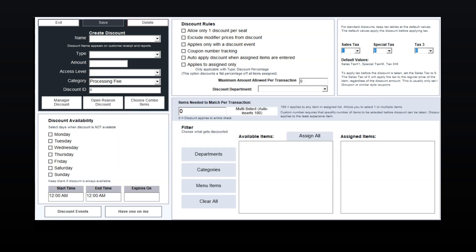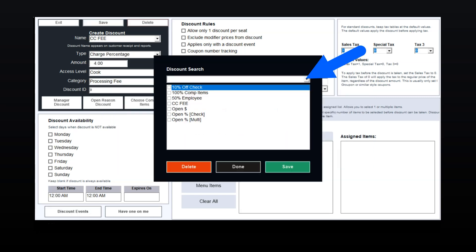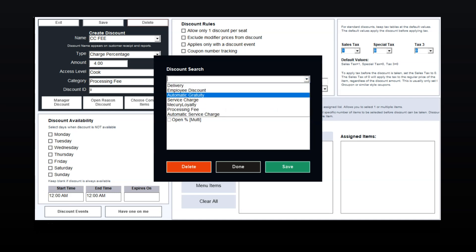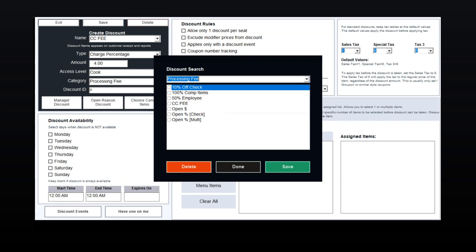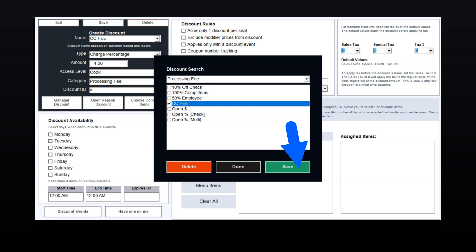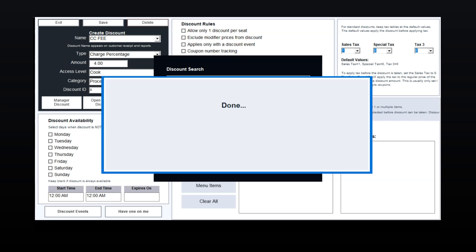At the bottom of the screen, select Discount Events. Select the drop-down menu and select Processing Fee. Now select the name of the fee you created. In this example, it was named CC Fee. Select Save and then Done.